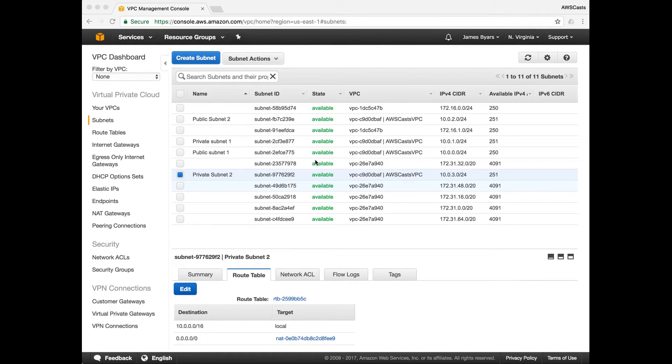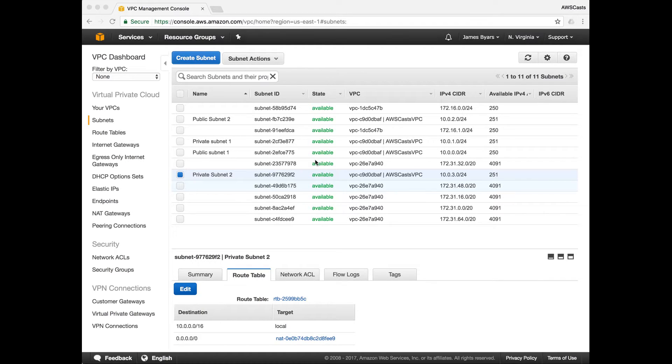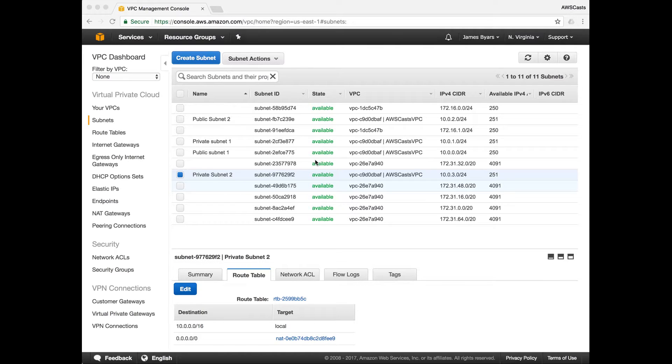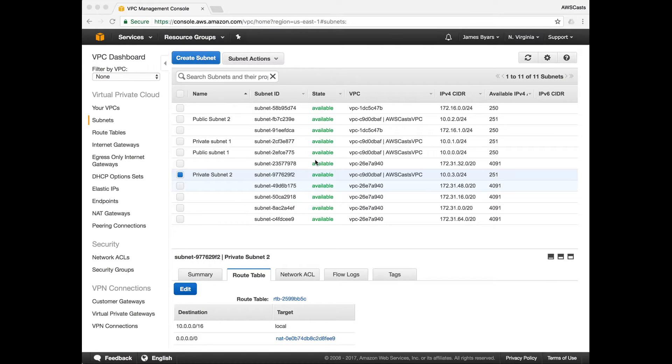The next thing that we need to do is create some security groups for our VPC. These security groups will provide a great deal of security for our applications. For example, our private subnets, we're going to launch our database instance into the private subnet. And the reason is, we don't want to allow any internet traffic to be able to reach our database.